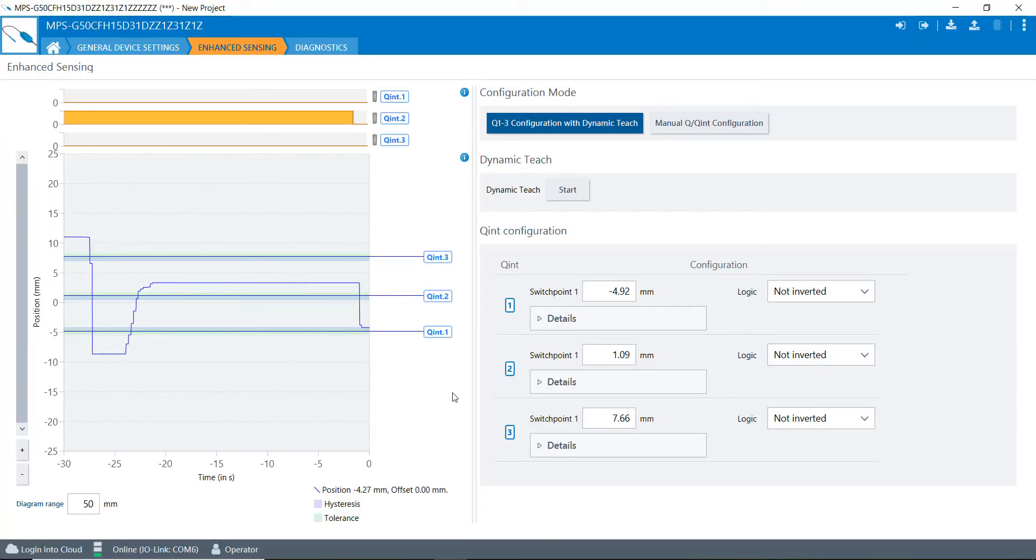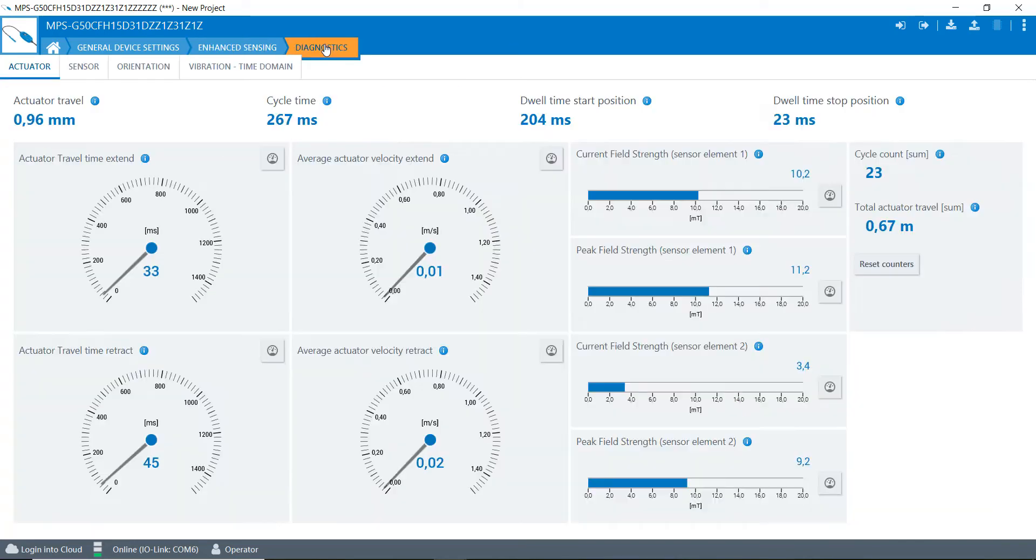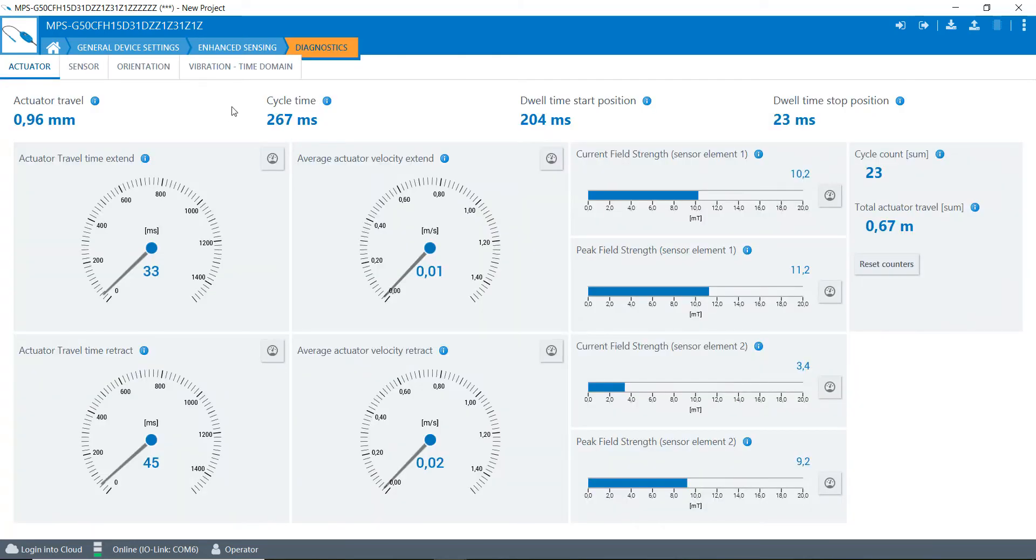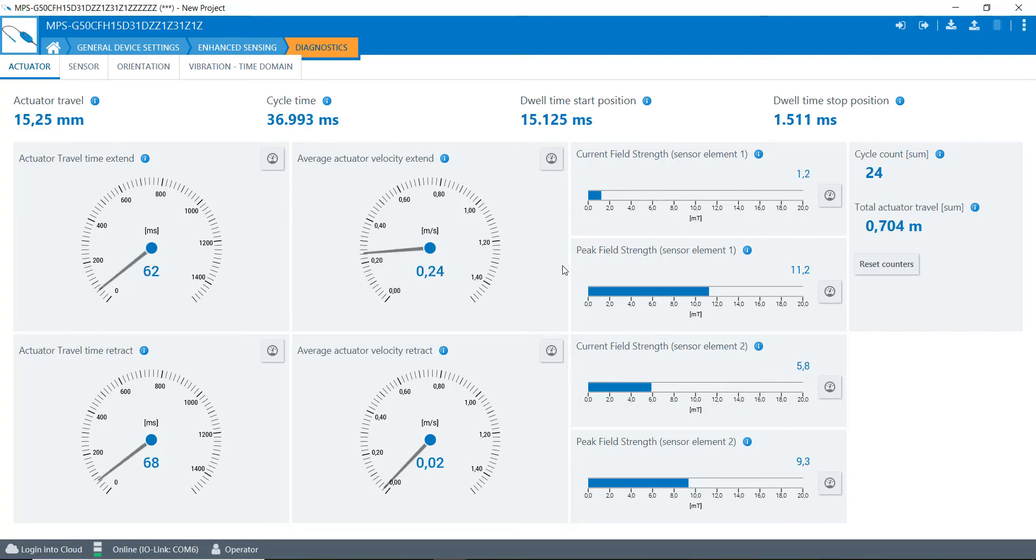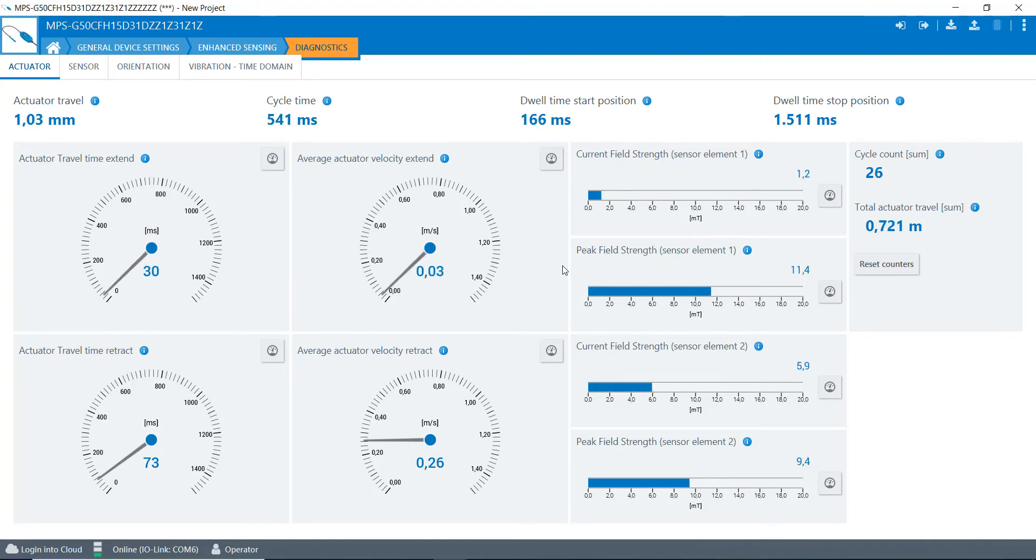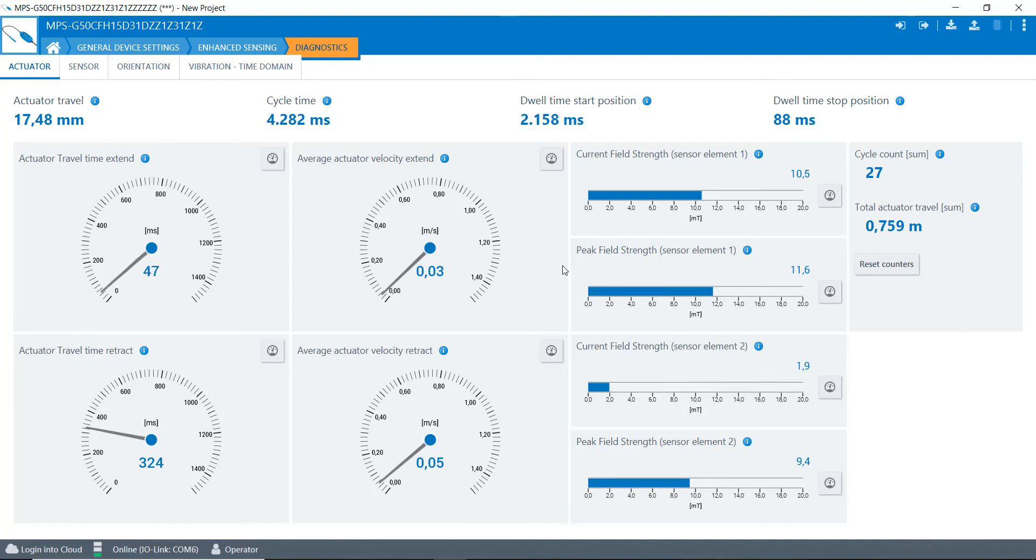So that's a really great feature right there of this product. The next thing that I want to show you is this gives you a lot of great information like the travel time that it took to extend, the time to retract, the average velocity to extend and to retract. So you can see right here I'm getting numbers as I'm extending it and retracting it. I can go slower and go faster, and it just gives you some really interesting data on here.